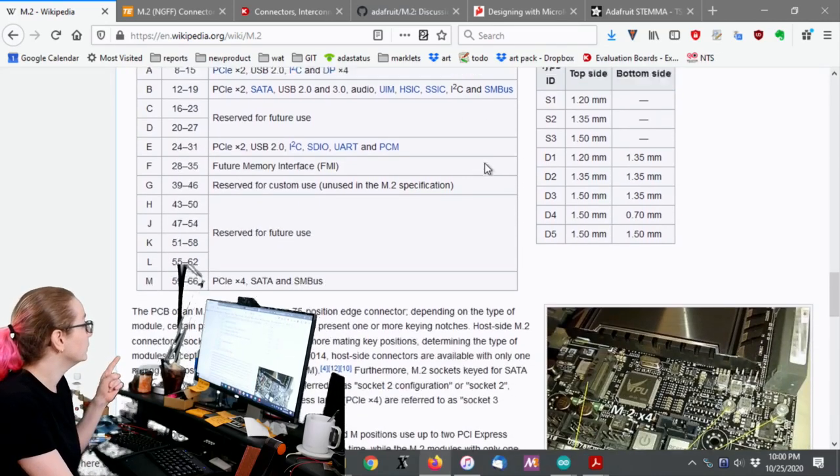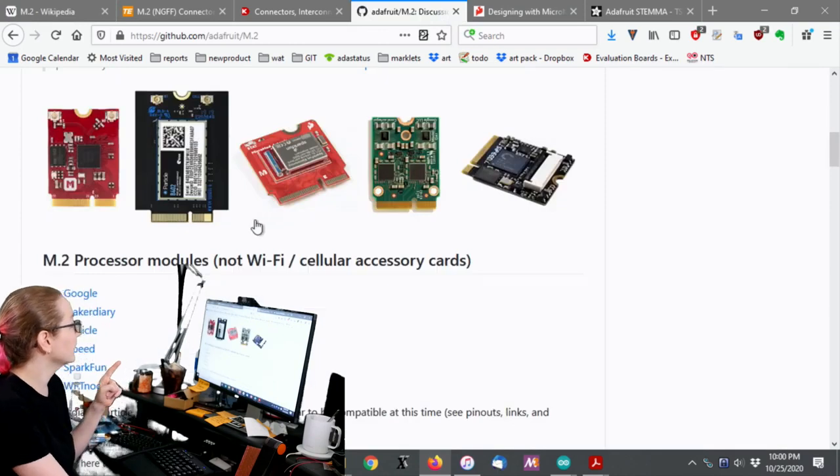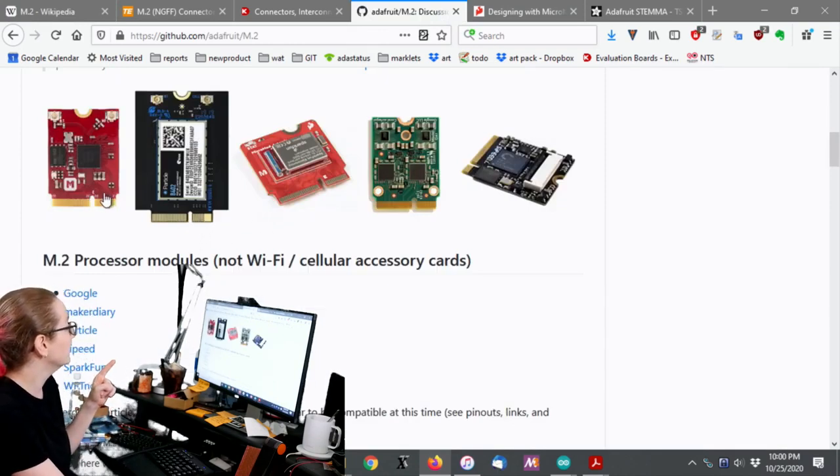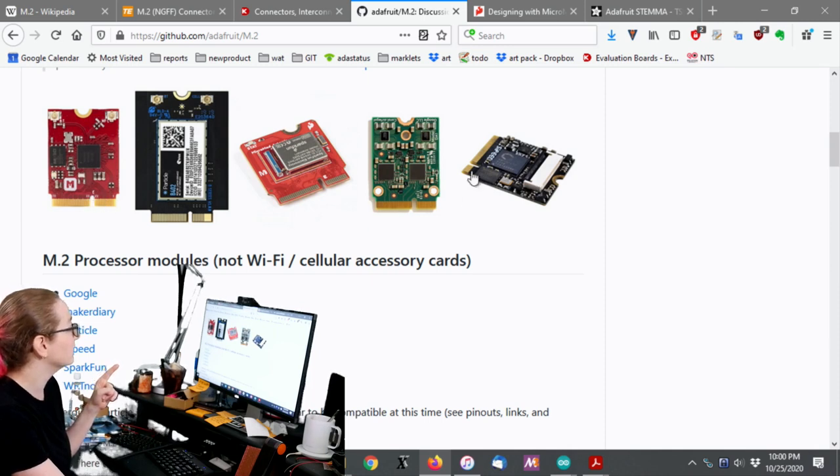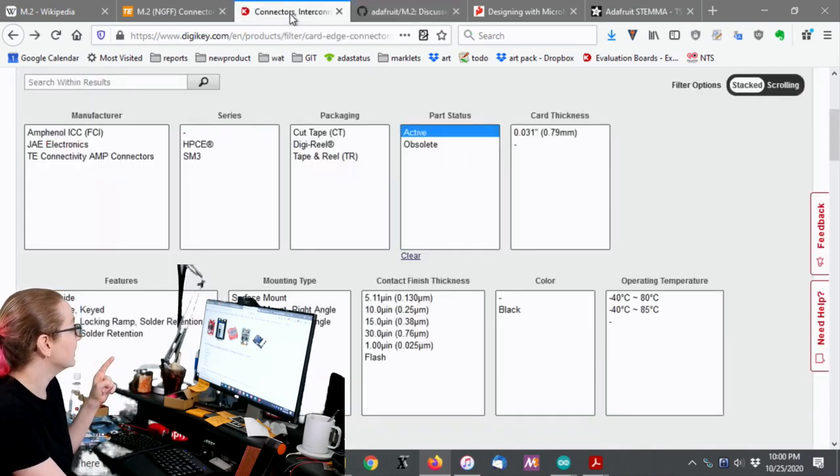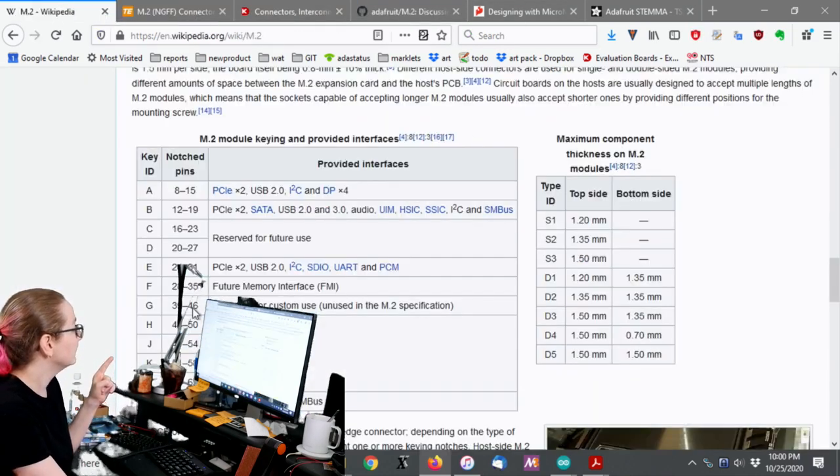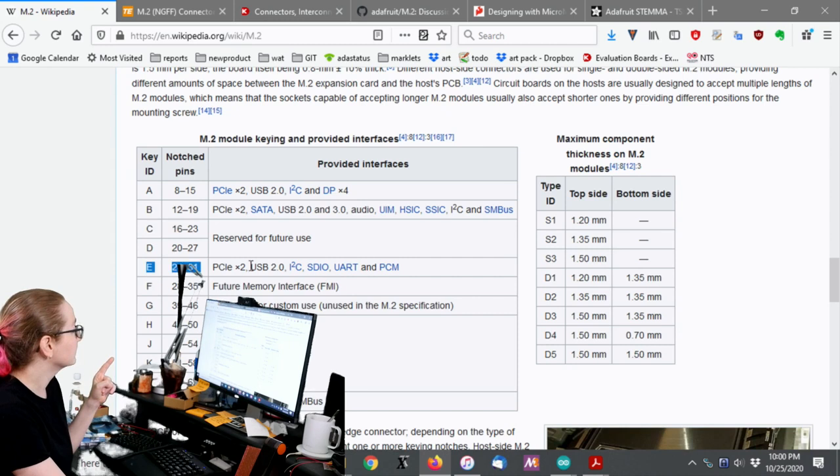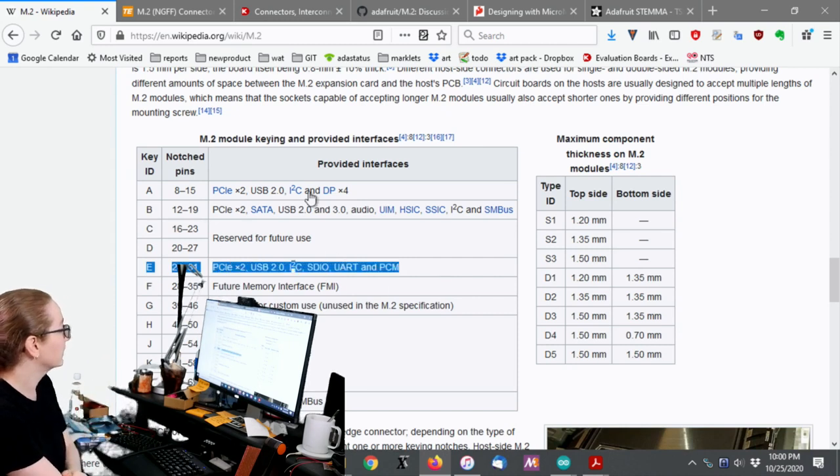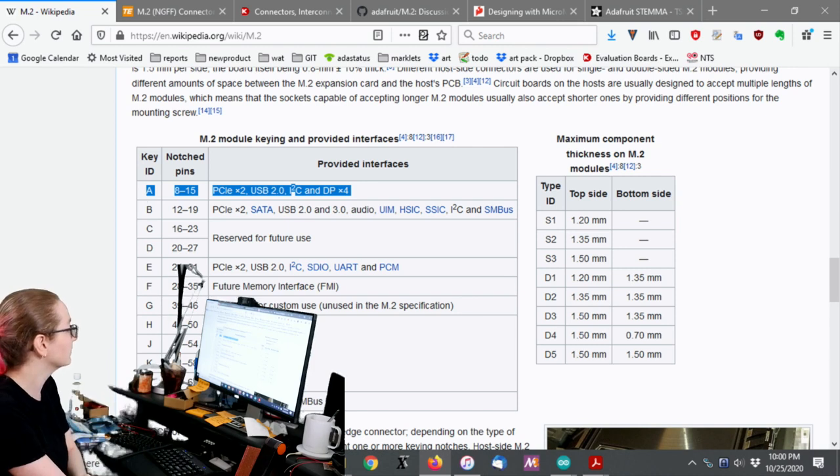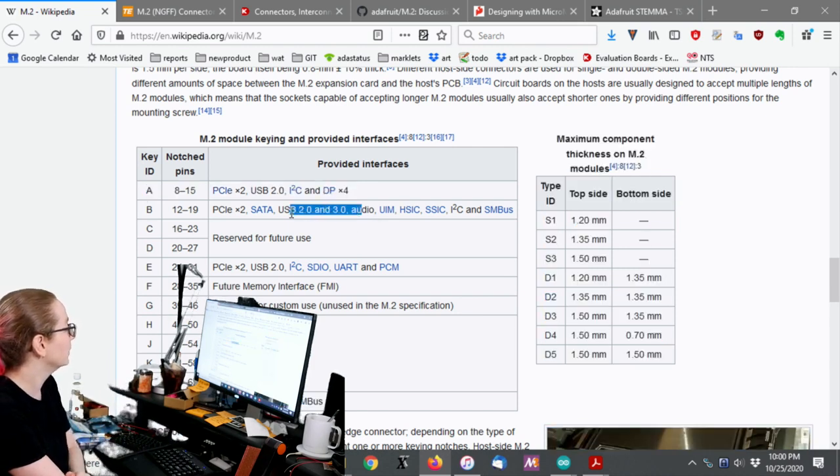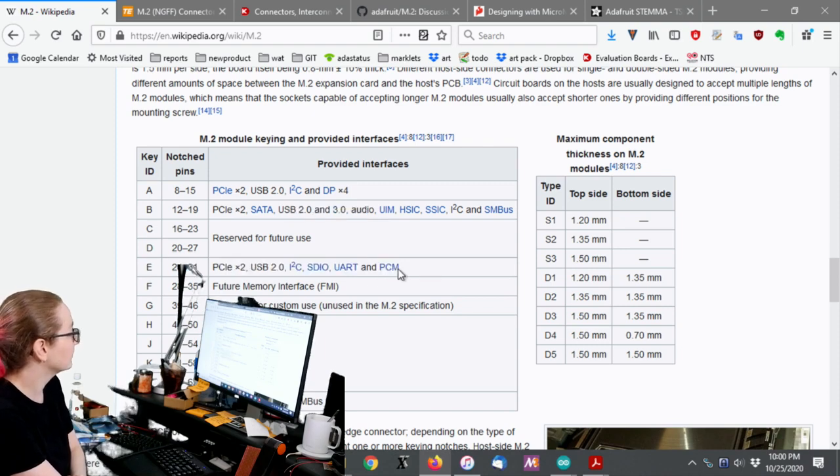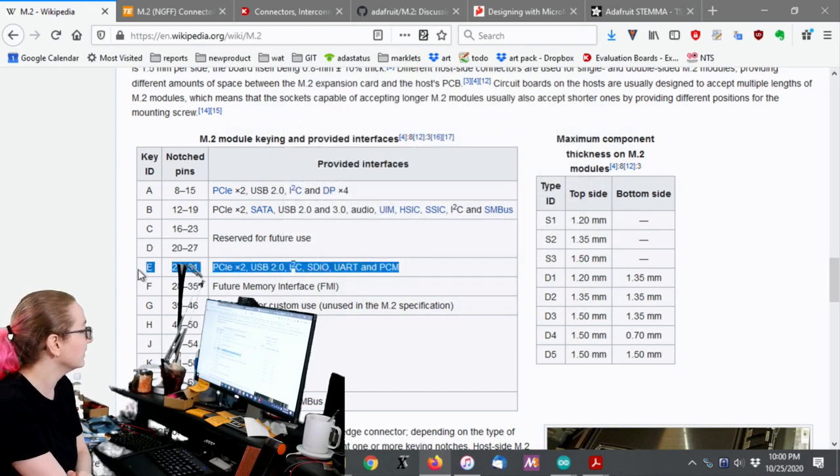If you look at the M.2 boards here, you actually see they all kind of have the same notch over here. And Baker Diary even wrote E above it, which is very handy. So these are all E notch connectors. And the key ID, you can see there's ones that are designed for PCIe, ones that are designed for SATA or audio and USB. But E key has UART, SDIO, I2C, USB, and PCM, which actually kind of makes sense for a module.